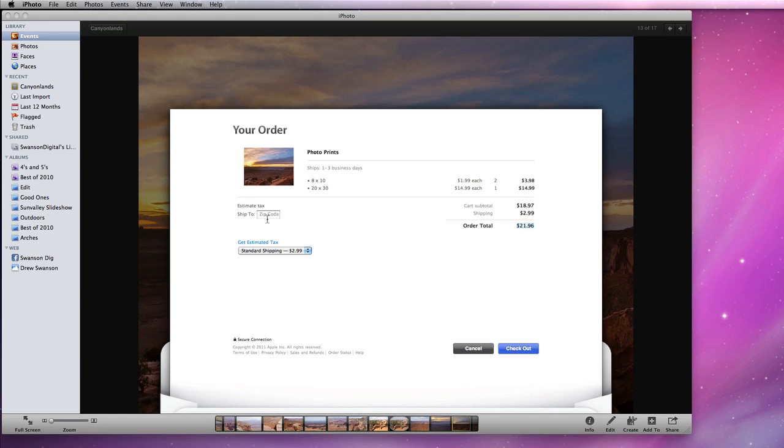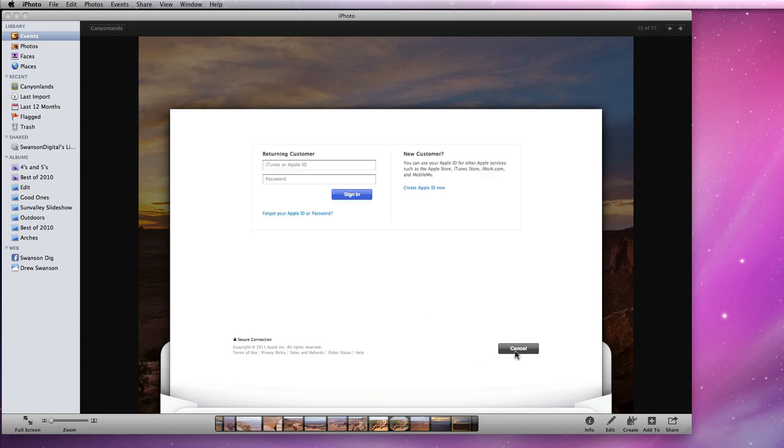Click Buy Now and I'll need to enter my zip code and shipping preference. Then click Checkout and Apple asks for your Apple ID and password. This will be the same login information you use in the Mac App Store or in iTunes. Sign in to complete your order.